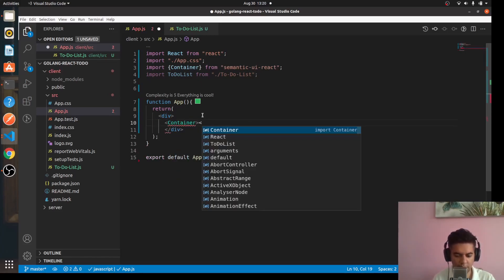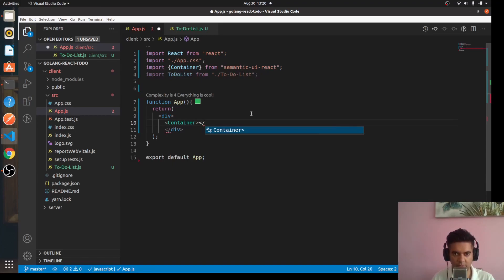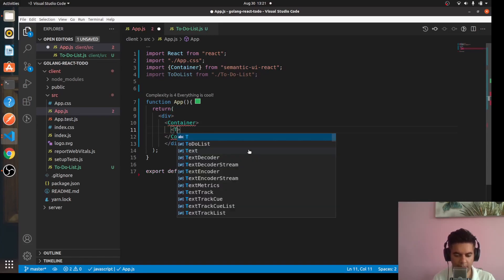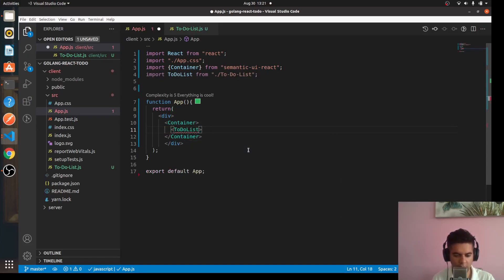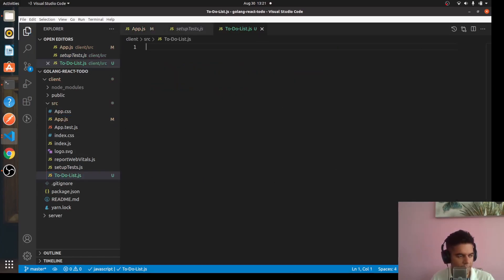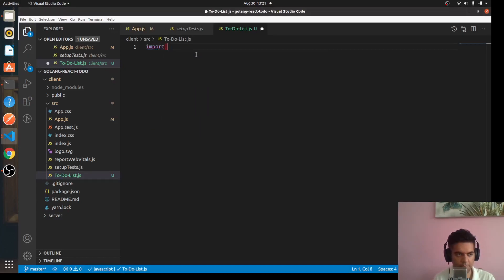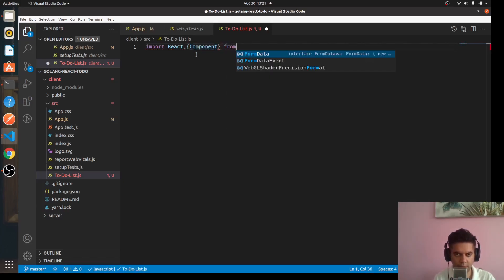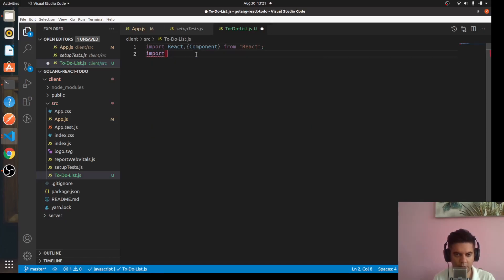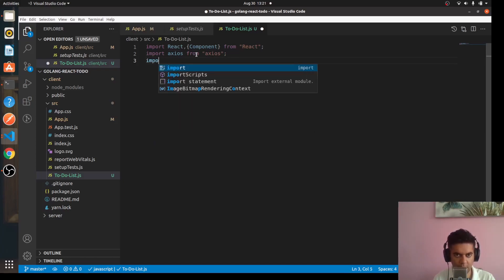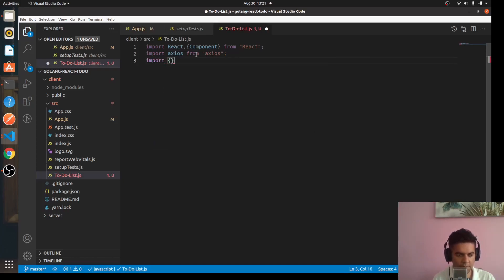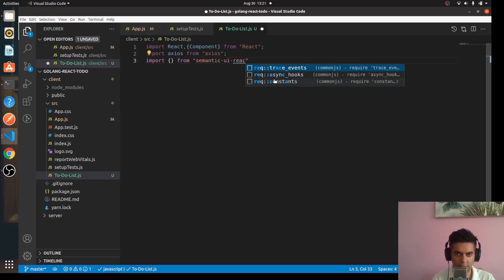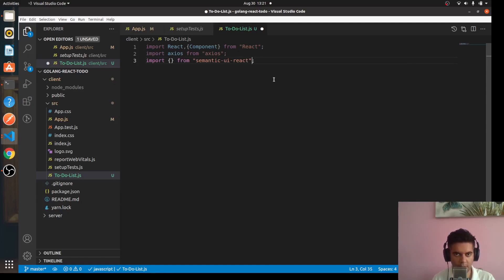And here in this div we're going to say Container which we are getting from our semantic-ui-react. And inside that all we have to do is render our to-do list component. So our to-do list file is the most important file. And here what we'll do is we'll again do the standard stuff. We will import react component. We need to make some API calls so we obviously need axios. We will make the API calls to our backend server. And I need a couple of things from my semantic-ui-react.